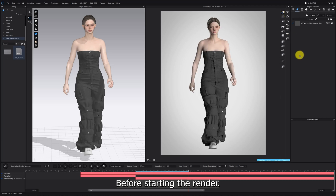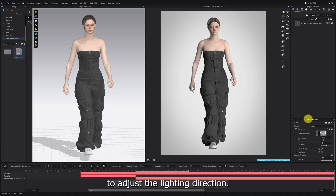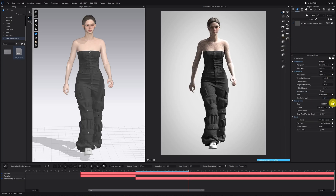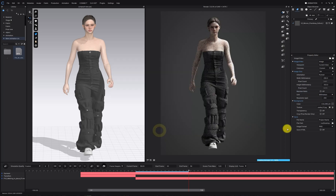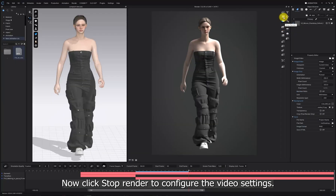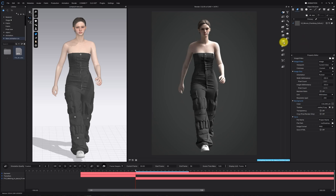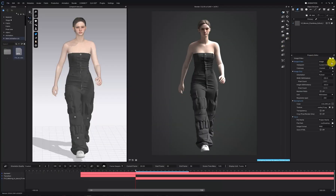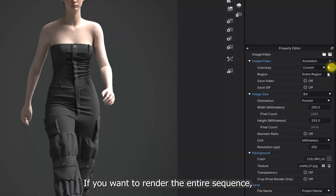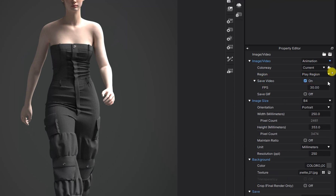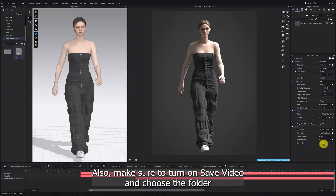Before starting the render, go to the property editor to adjust the lighting direction and choose your desired background color. Now click Stop Render to configure the video settings. In the image and video properties, change the image setting to Animation. If you want to render the entire sequence you can leave the setting as Entire Region, but since I'm focusing on a specific part I'll set it to Play Region. Also make sure to turn on Save Video and choose the folder where you want the final video to be saved.